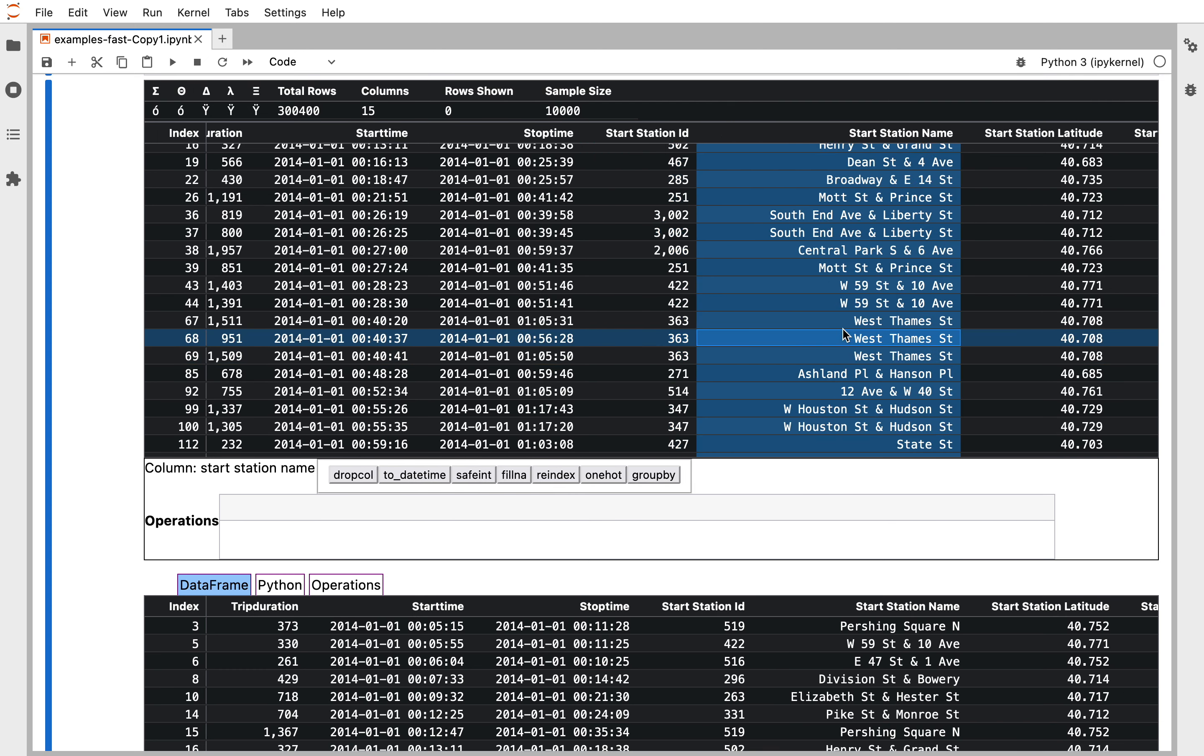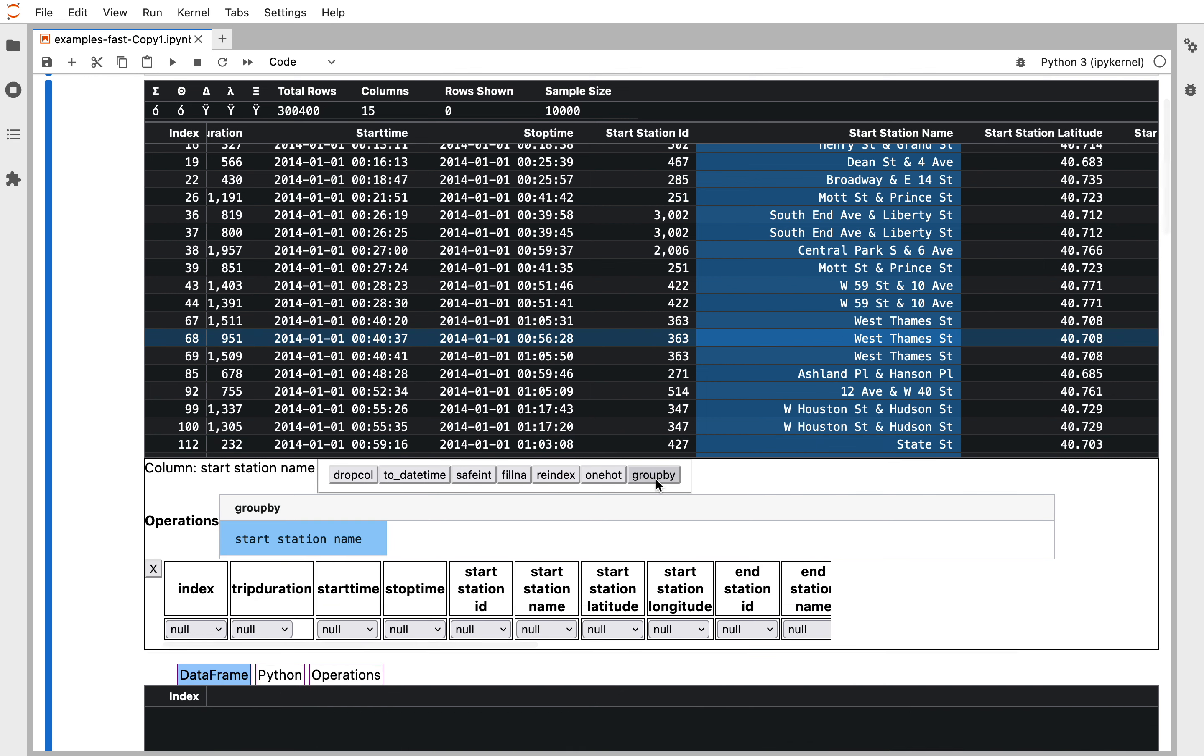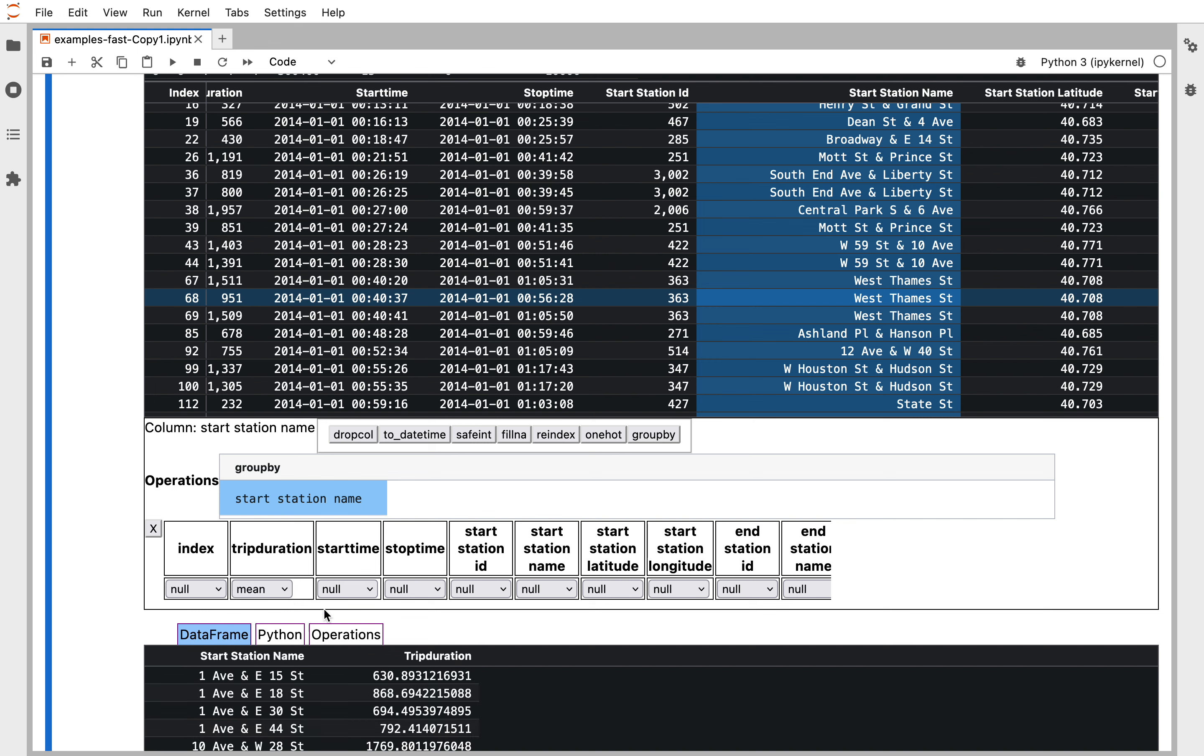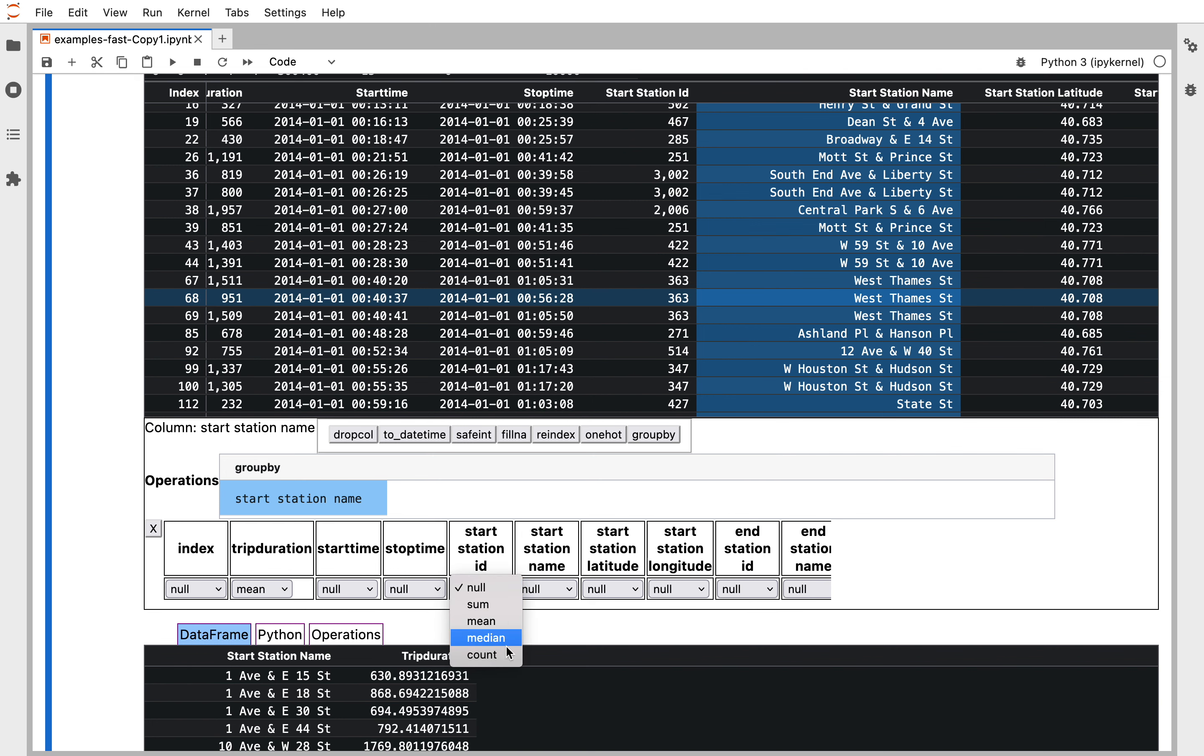We're going to click on the start station name column, click group by, and now we get the transforms we want to do for each other column. For trip duration we're going to do a mean and we're going to take a count of start station id.